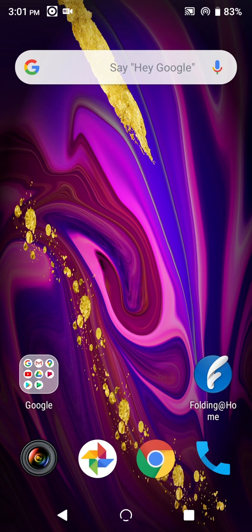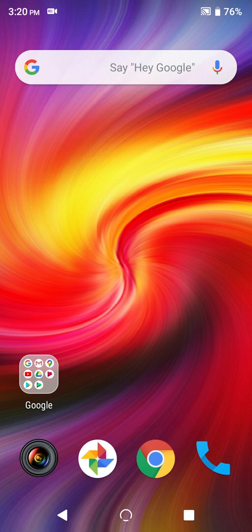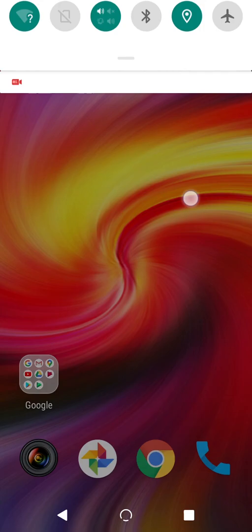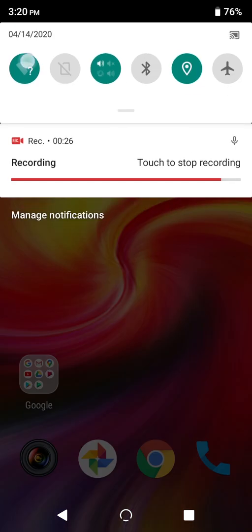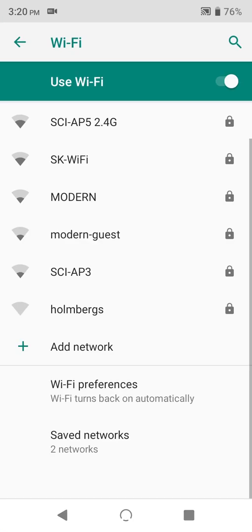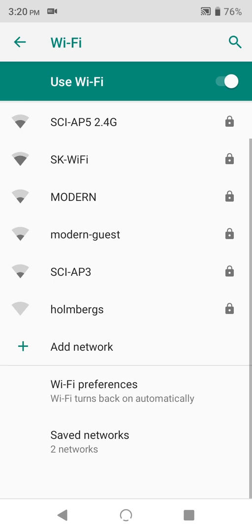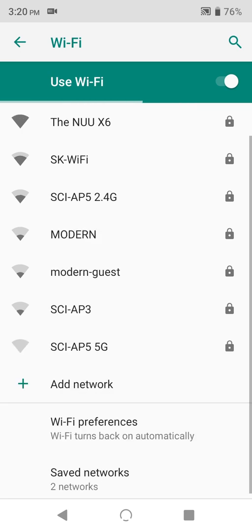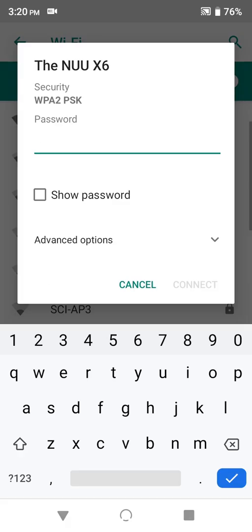So we're pretty much done. Let's test this thing out on another phone. Looking for a new Wi-Fi network, and there it is. We connect, and we enter the password, and we're in.